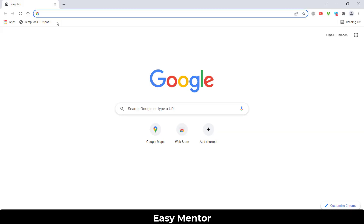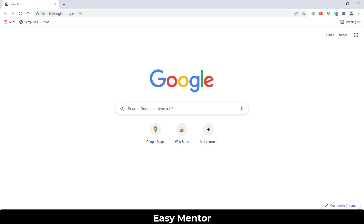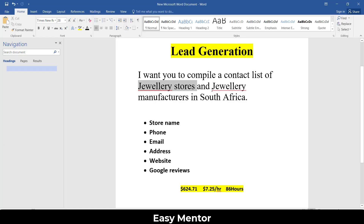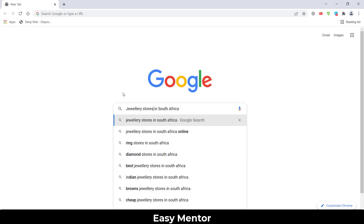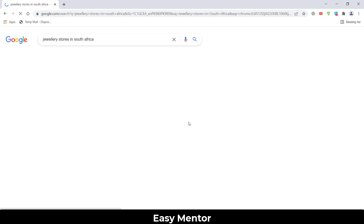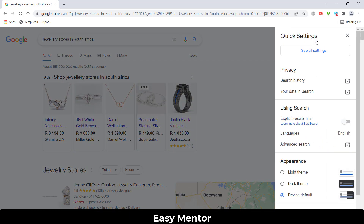First, open any browser — I have Chrome. Open your browser, then click on the search bar. Copy the search query, paste it here, and search. After searching, remove any extra data and leave just the jewelry store search term. Then click on Settings — that's very important. You must do the settings before starting work on this project.